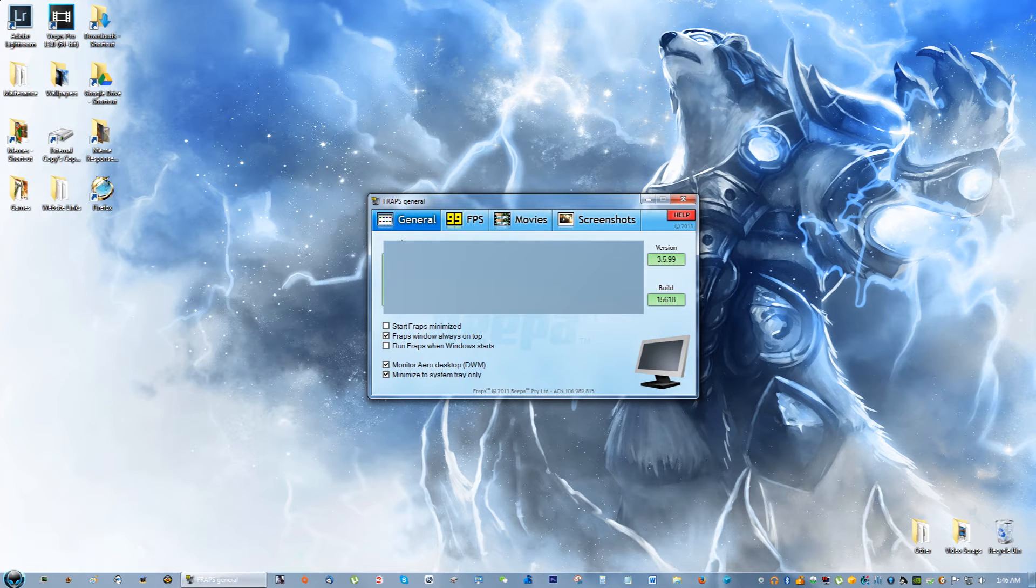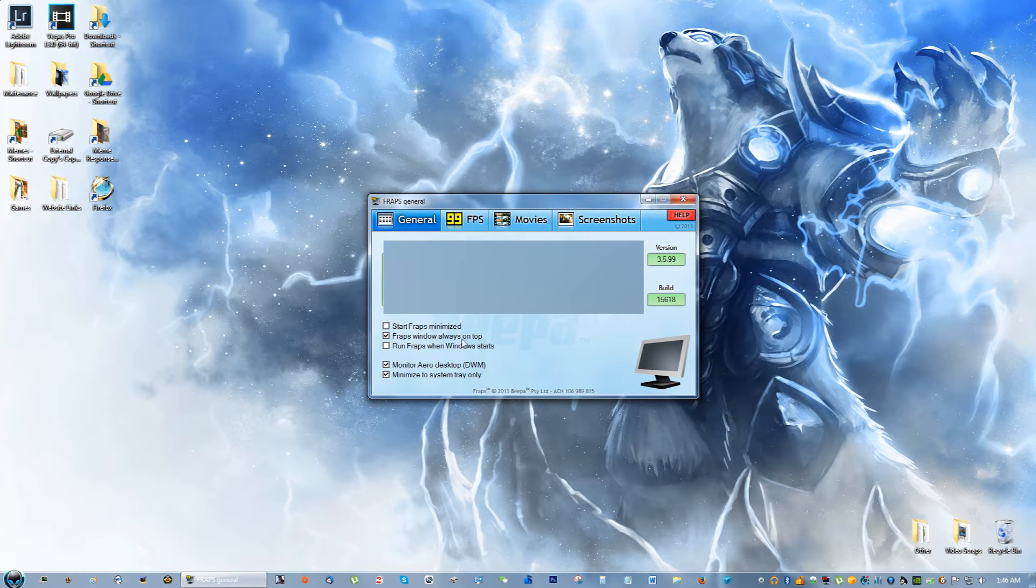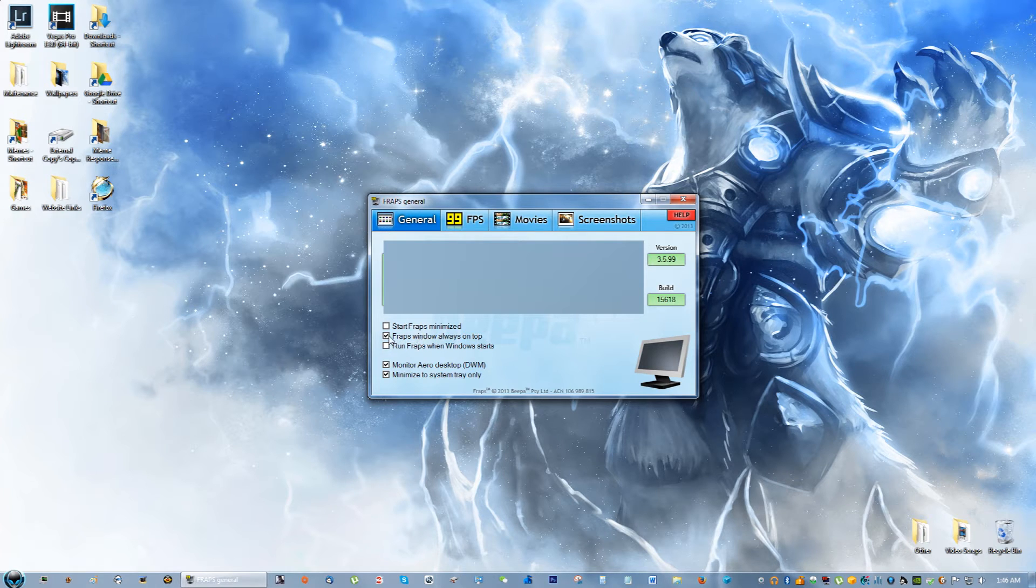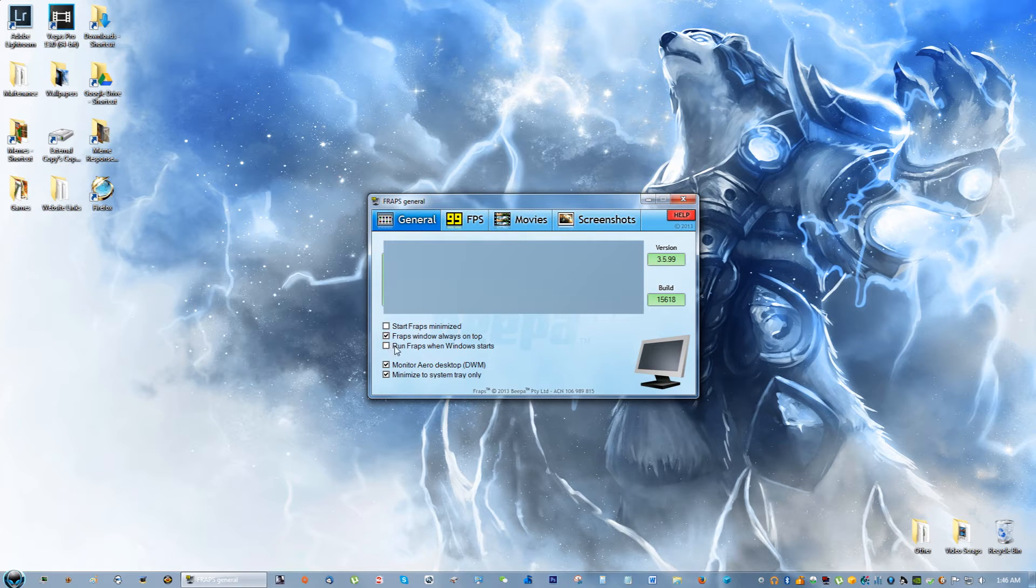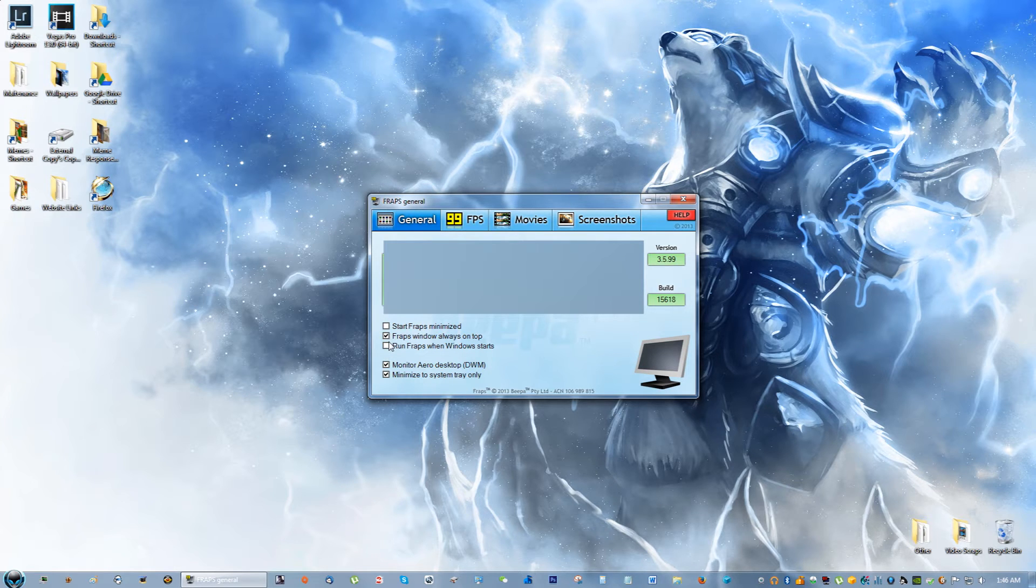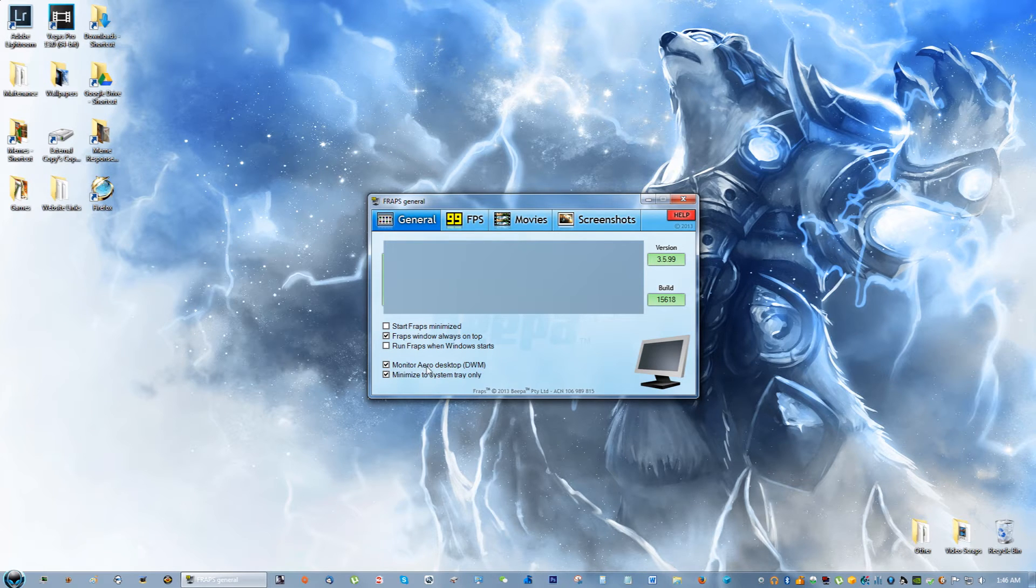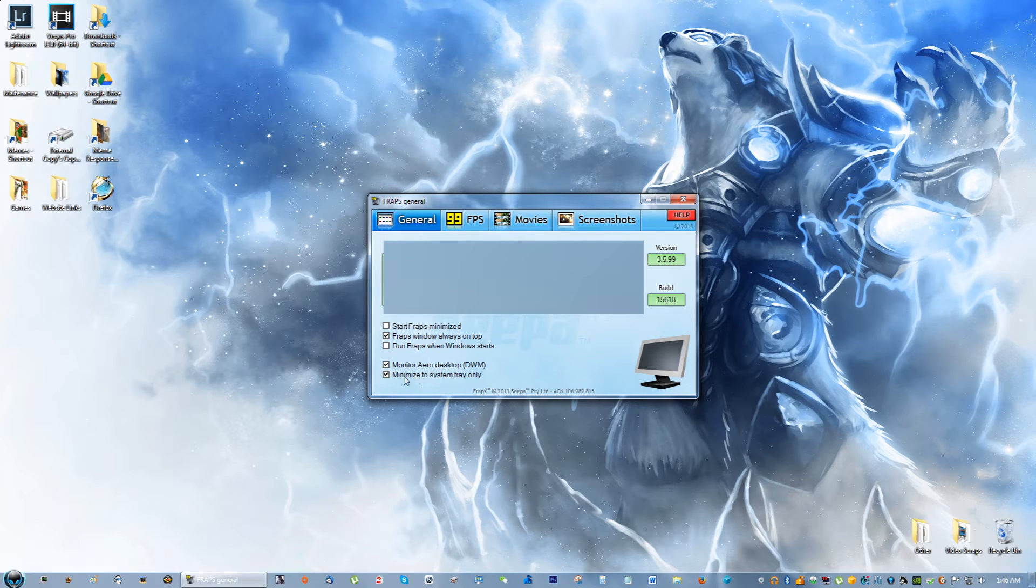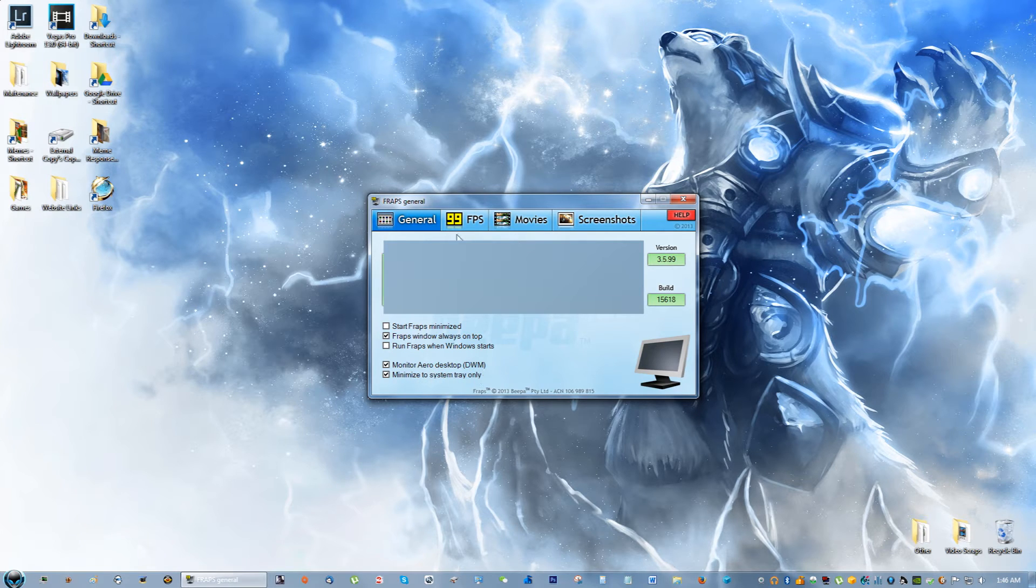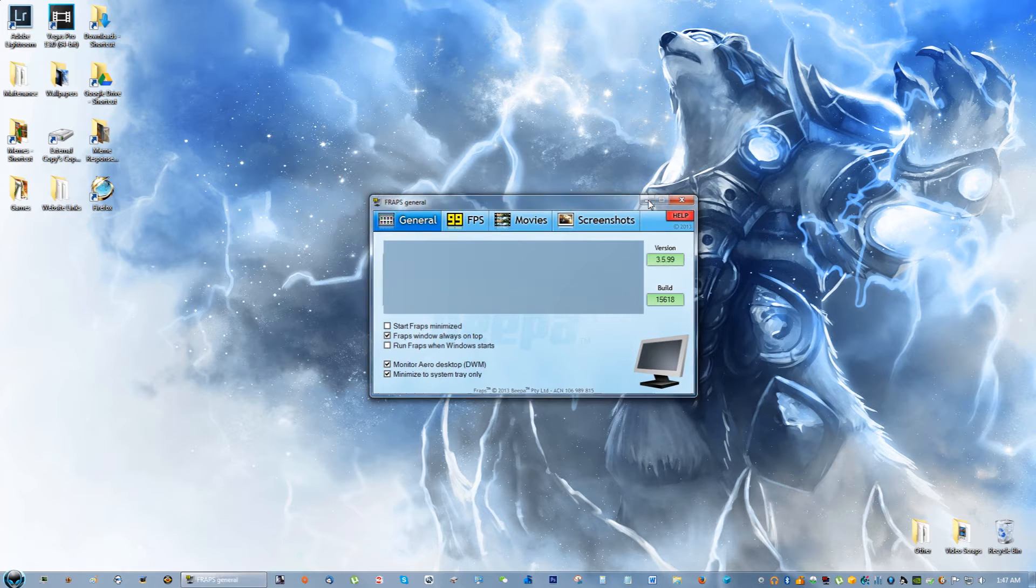These aren't really that important - Fraps runs when Windows starts - but the main thing you want to check is 'Monitor Aero desktop' and 'Minimize to system tray only.' I use those and they work.